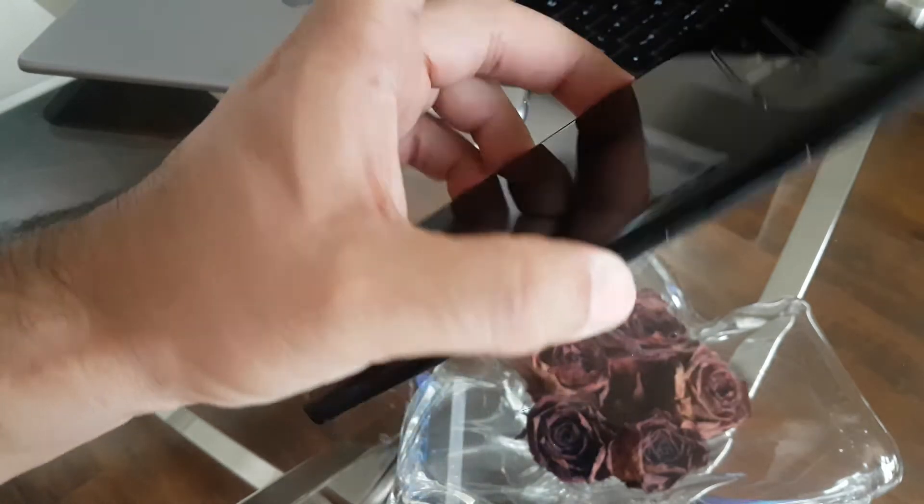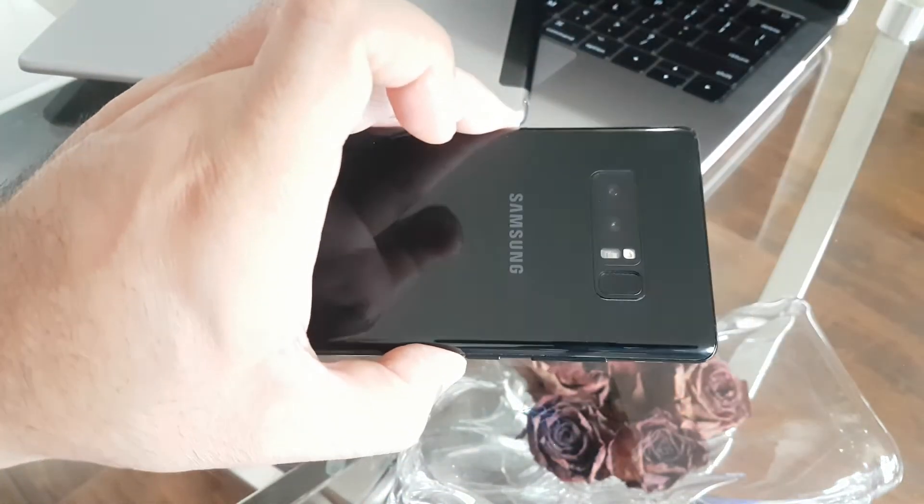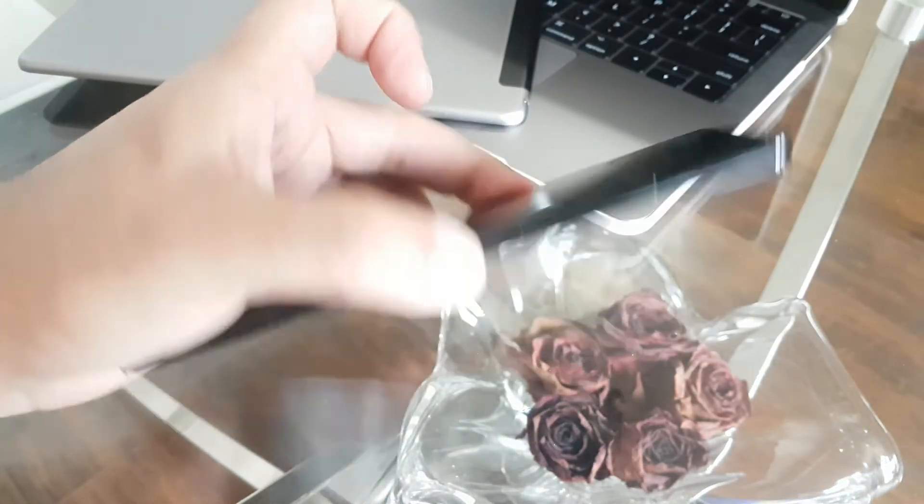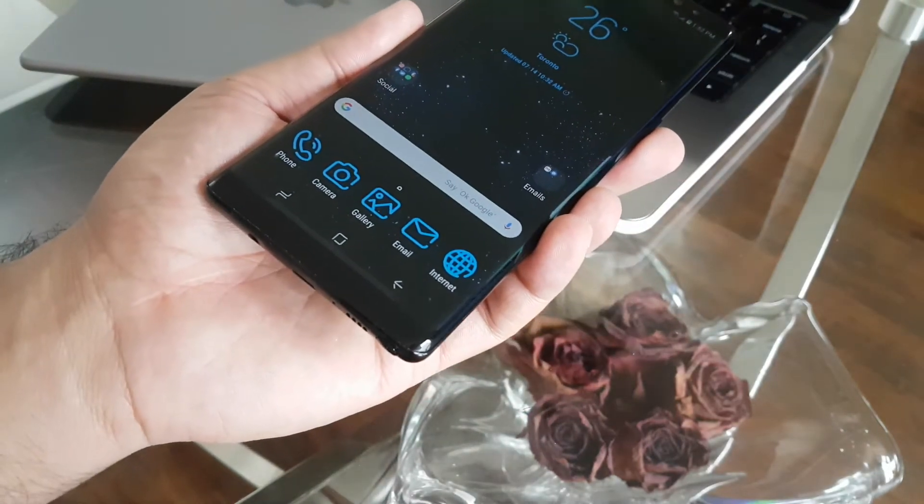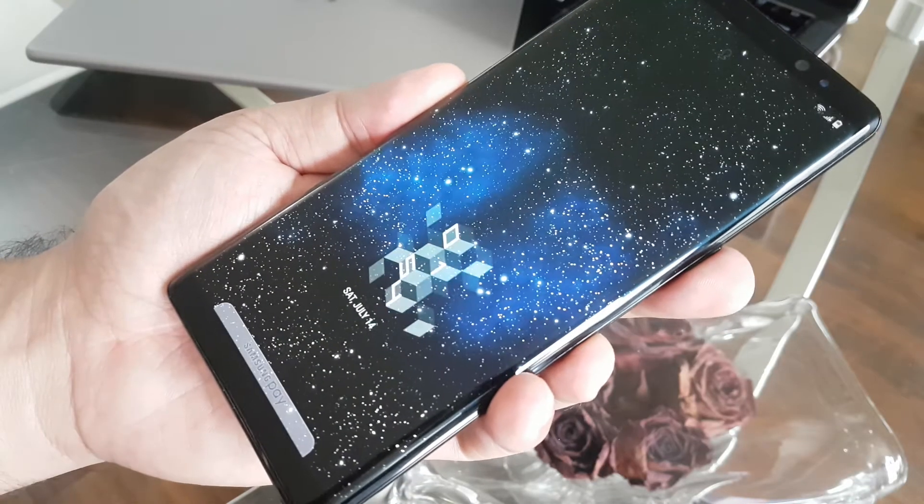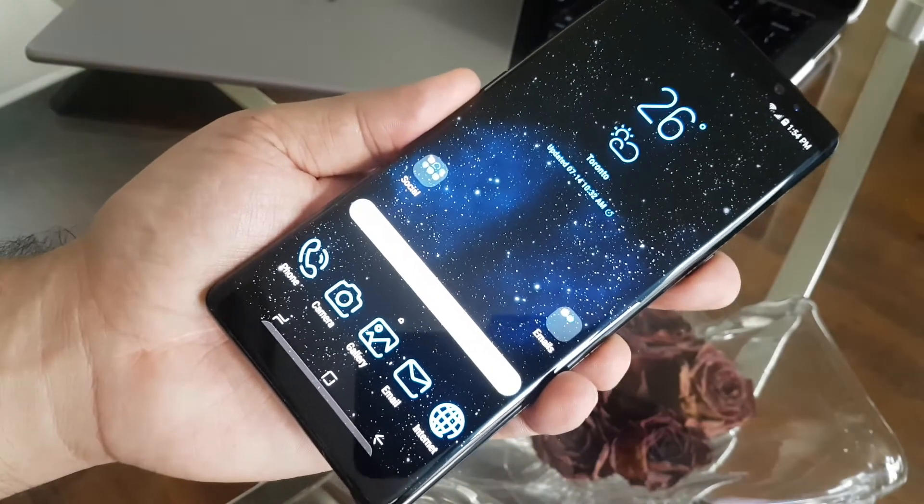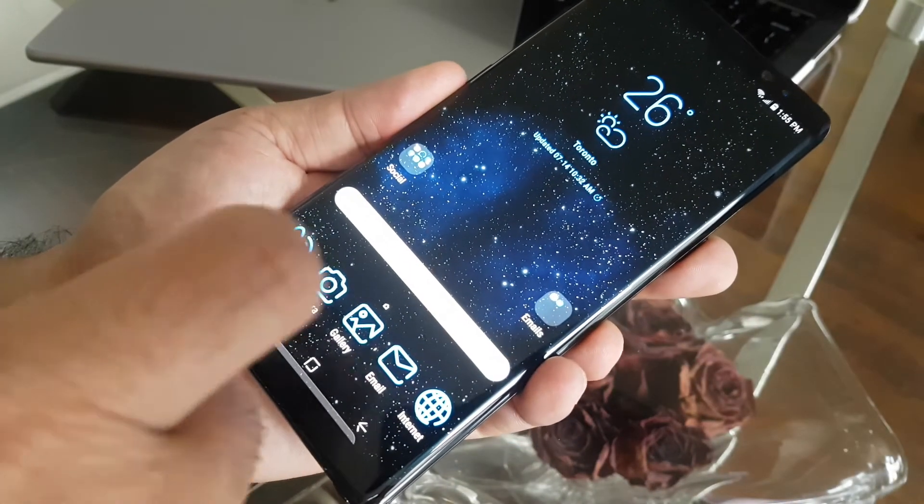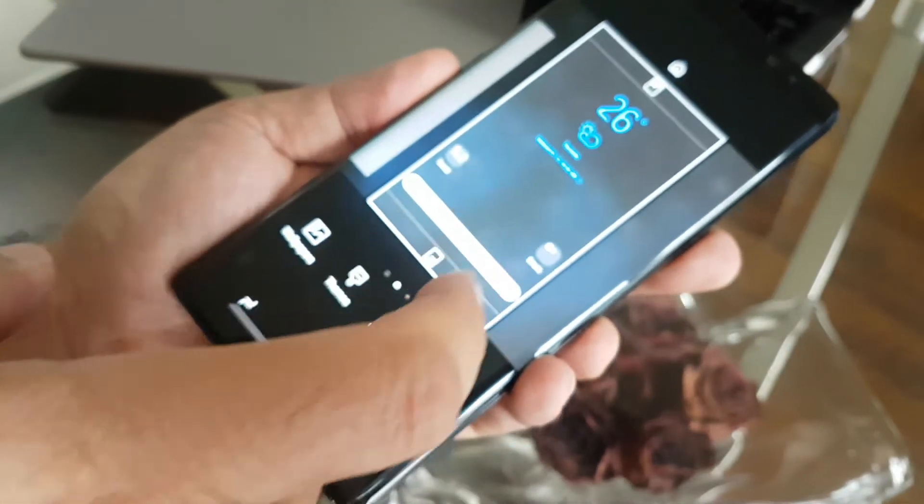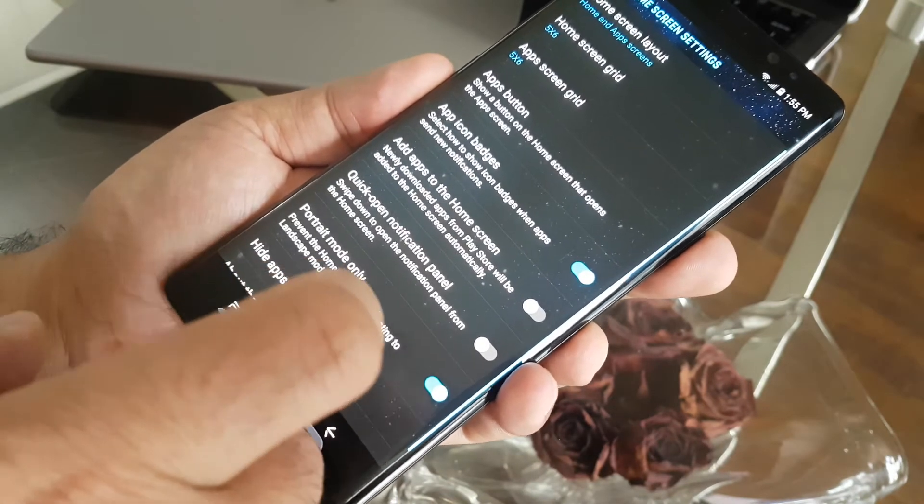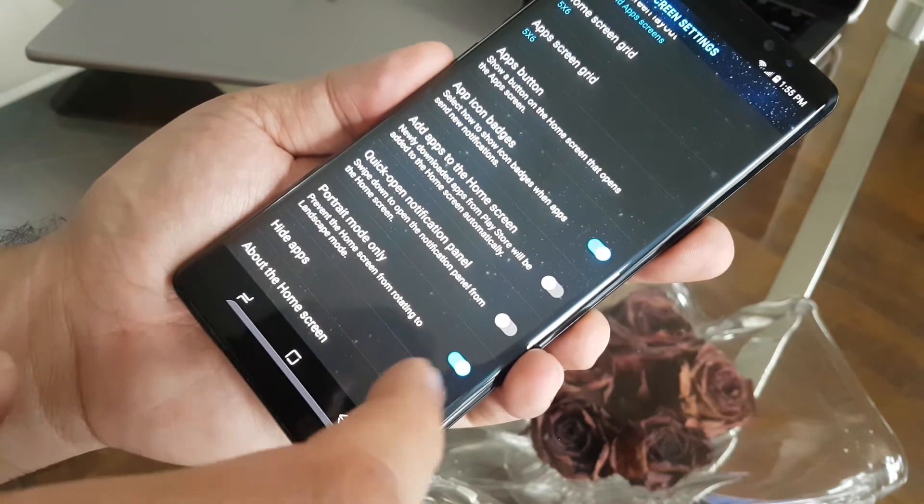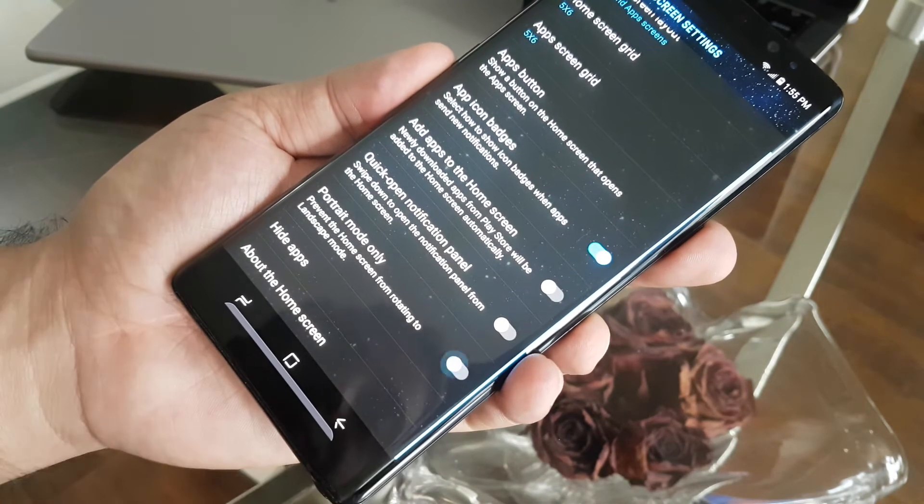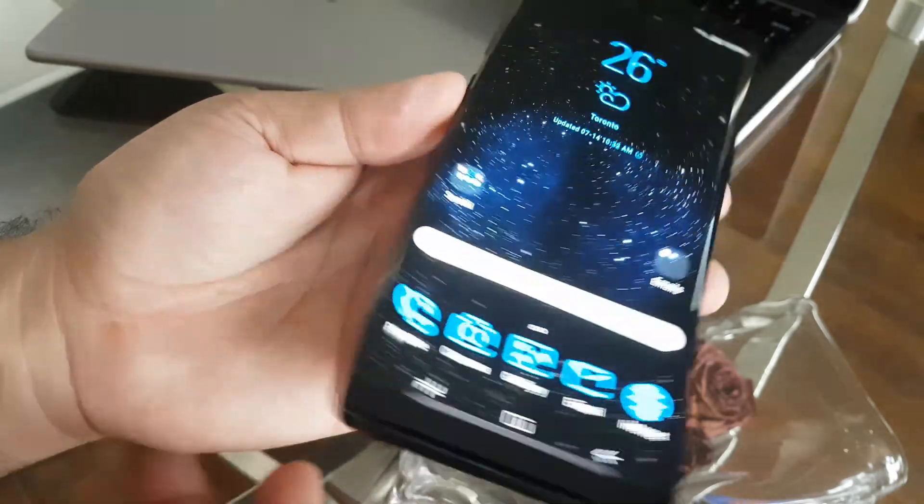this one, go to settings, and over here the second to last one is Portrait Mode Only. Just uncheck this one. Now you turn your phone, you move your phone and it's up. Let's do it.